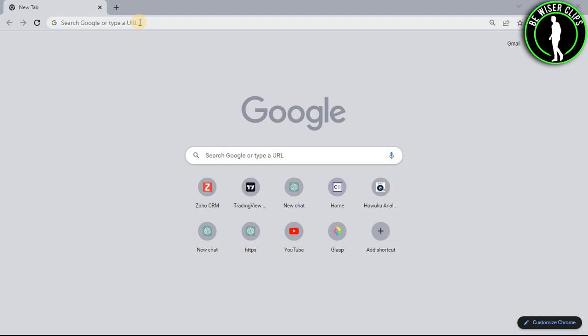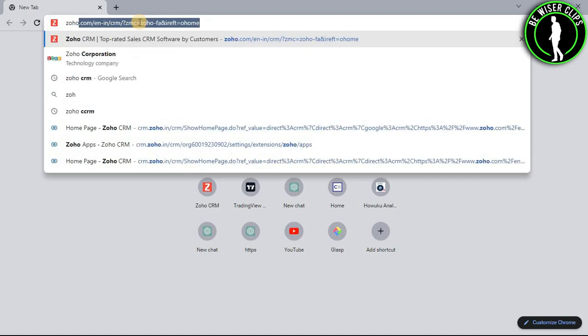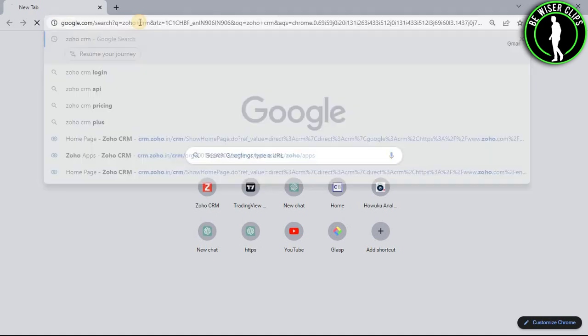Hello guys, in this video I will show you how to set up Zoho Contracts on Zoho CRM. For that, you will need to open any web browser on your computer and search Zoho CRM.